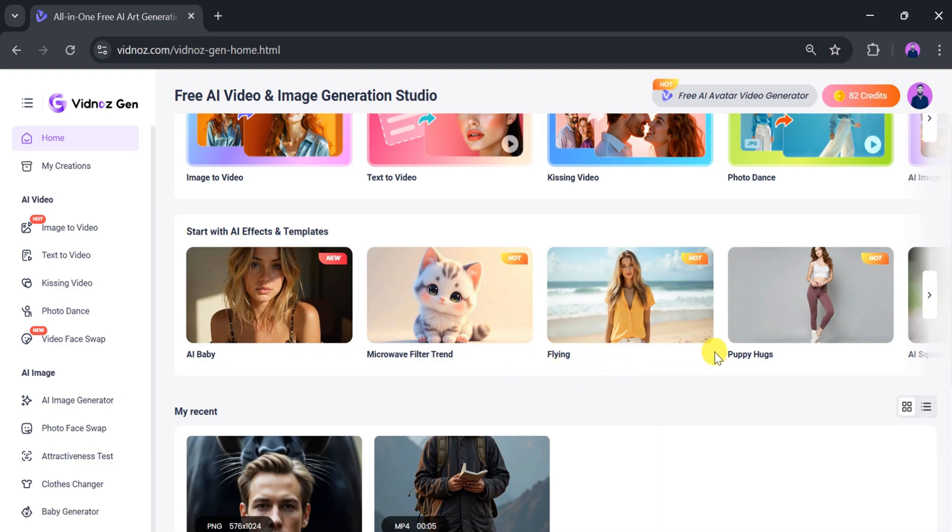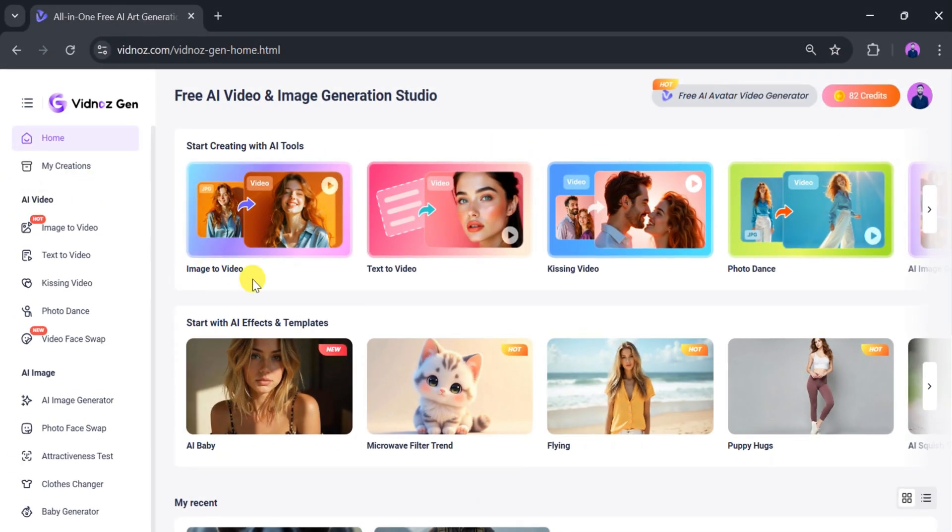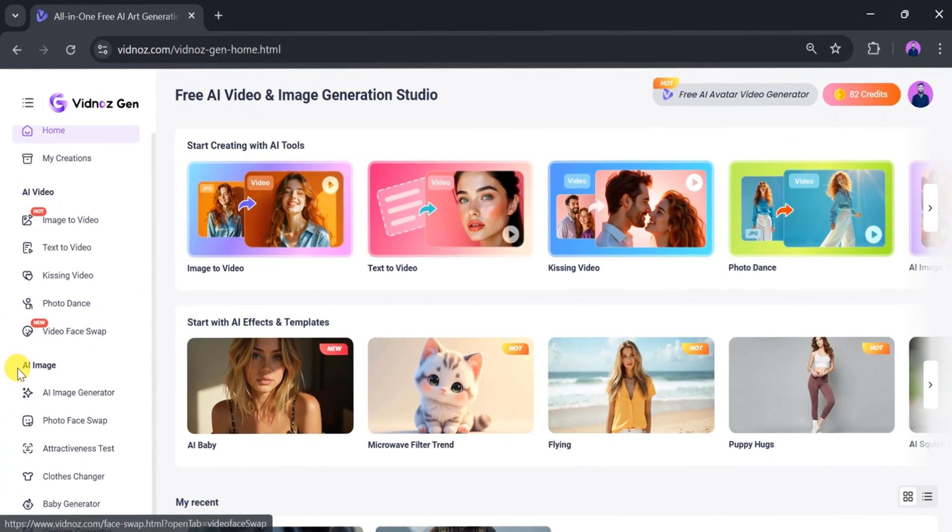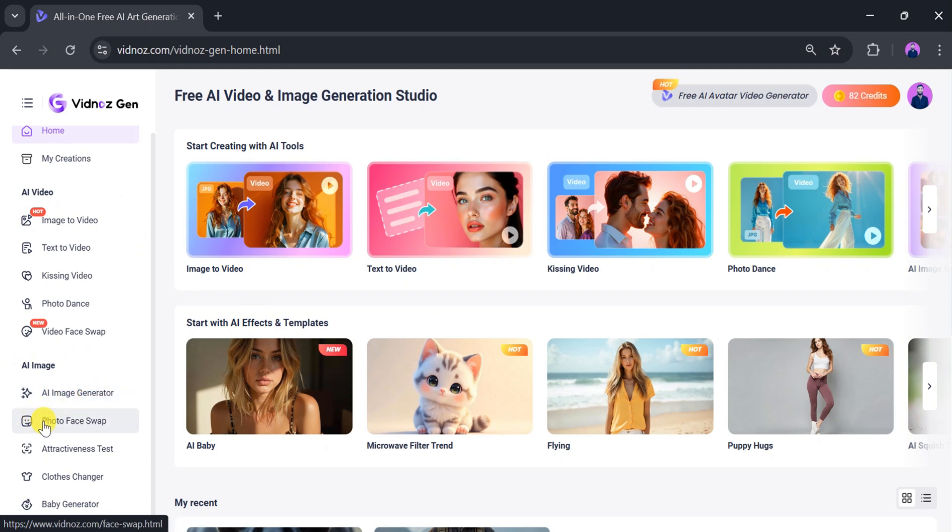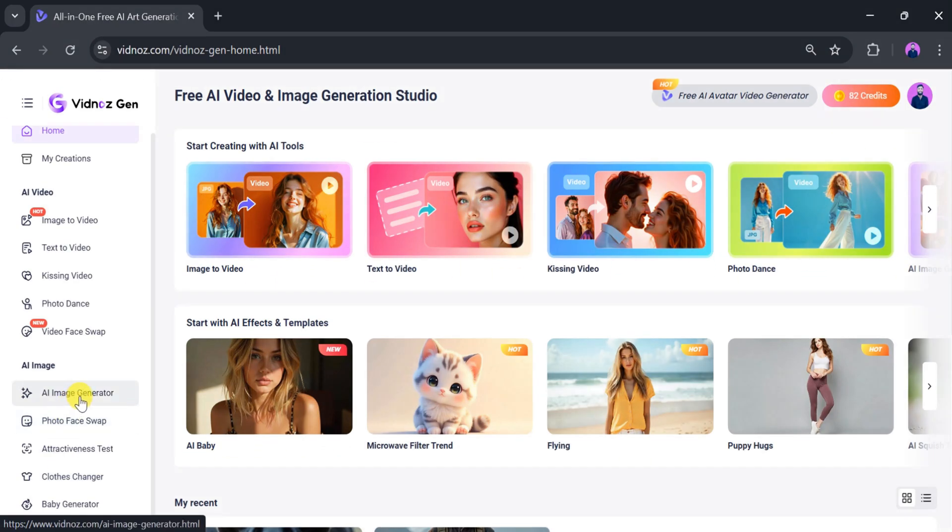On the right side of the canvas, we can see options like image to video, text to video, kissing video, and photo dance. Additionally, there are AI image features such as an image generator, photo face swap, attractiveness test, clothes changer, and baby generator, all useful for generating viral videos.